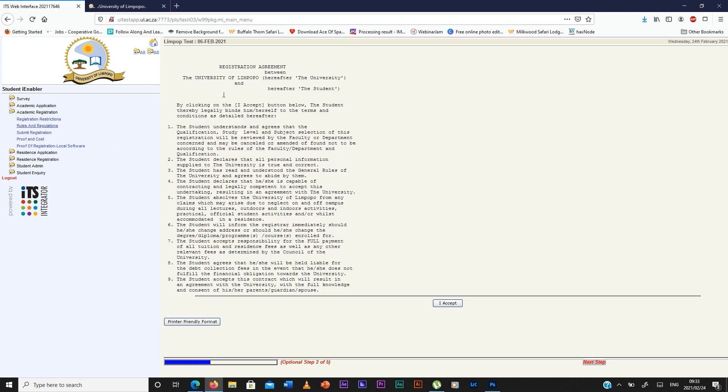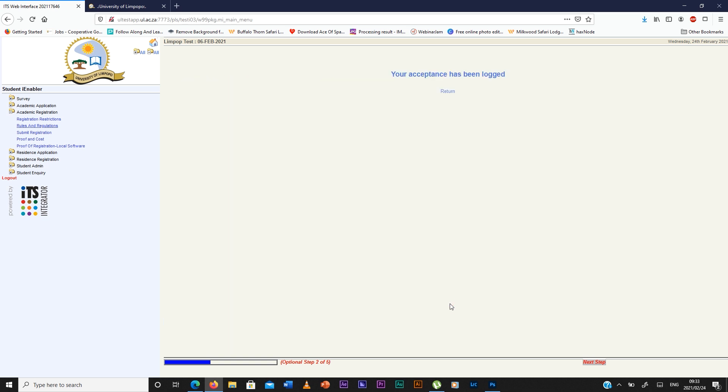You read all the rules and regulations and then you accept. You press the next step.